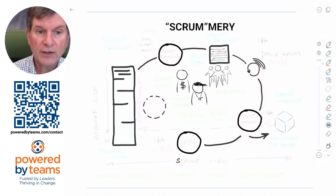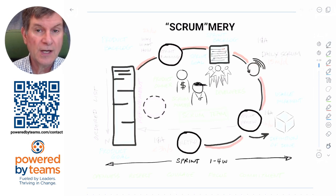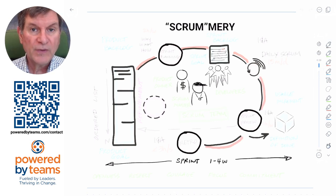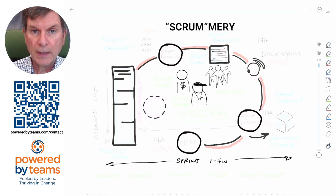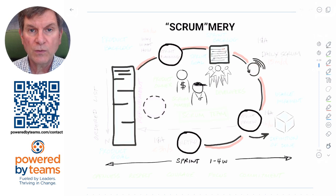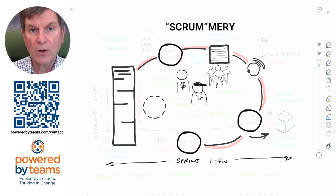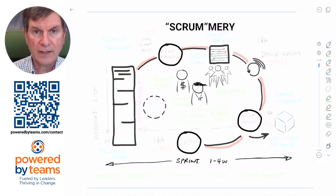A good place to start with Scrum is with one of the events — the sprint — which is a time box of up to one month in length within which all of the work occurs. It's a container for all of the other events.